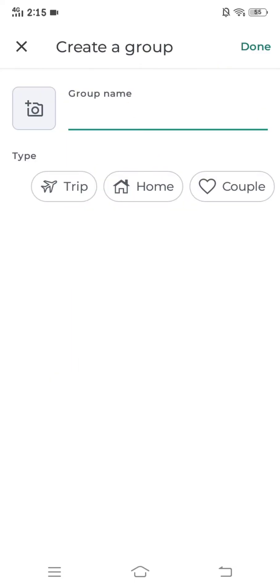Furthermore you have to type your group name and click on done.